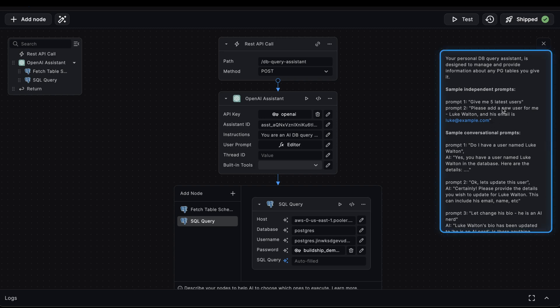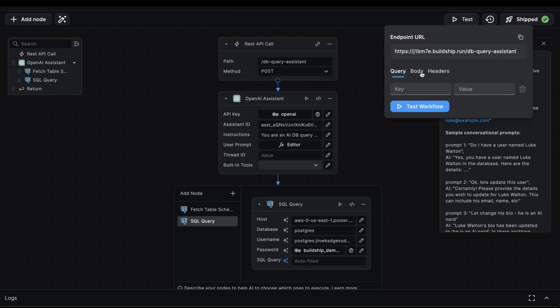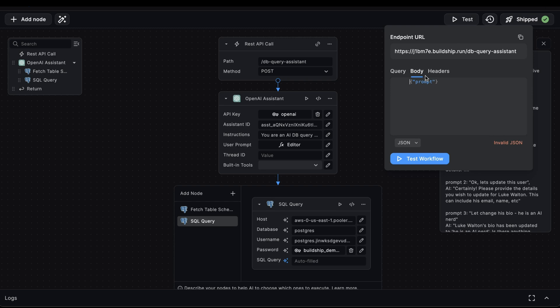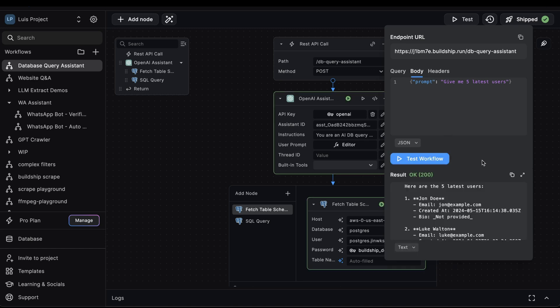In the beginning of the video, we already saw how we could insert a new user. So let's try this prompt, give me five latest users. To start, we'll go to test, switch to the body tab, and for the prompt, we'll paste this value. And now for the moment of truth, let's test the workflow. Great, so after a few seconds, we get back our result.